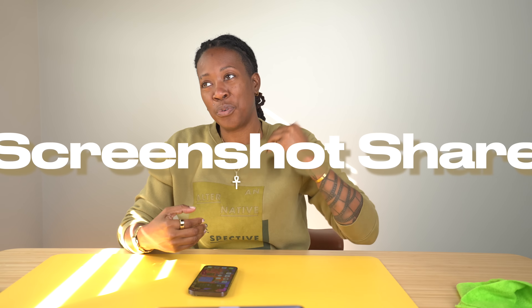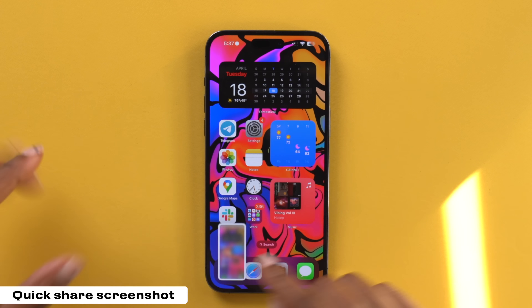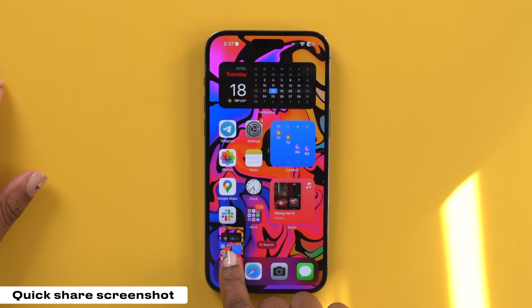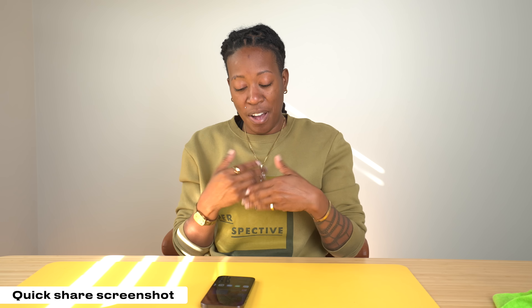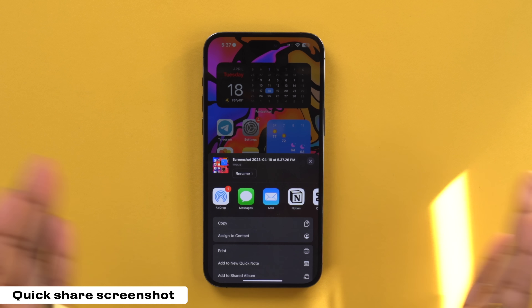This next one is how you can quickly share a screenshot. Say for instance I took a screenshot of something — if I long hold on the screenshot, I then get a series of options in which I can share it. I can go ahead and message it to someone or whatever else I want without having to actually go to photos, find the screenshot, and then do it from there.